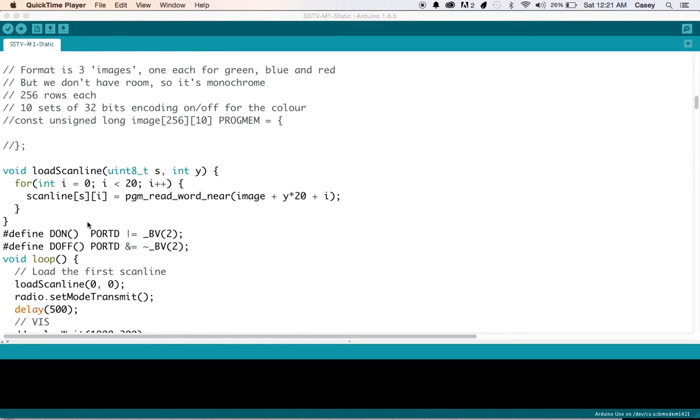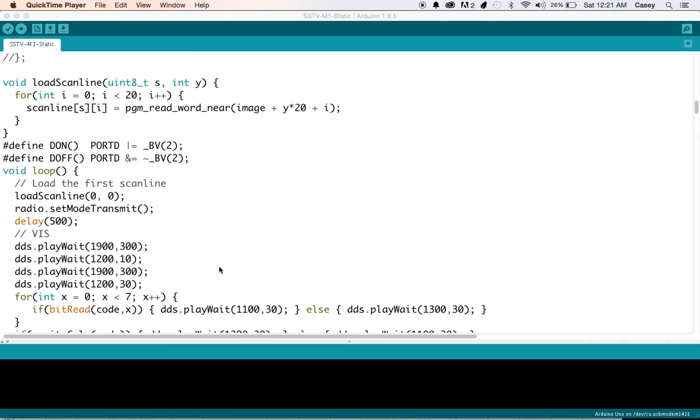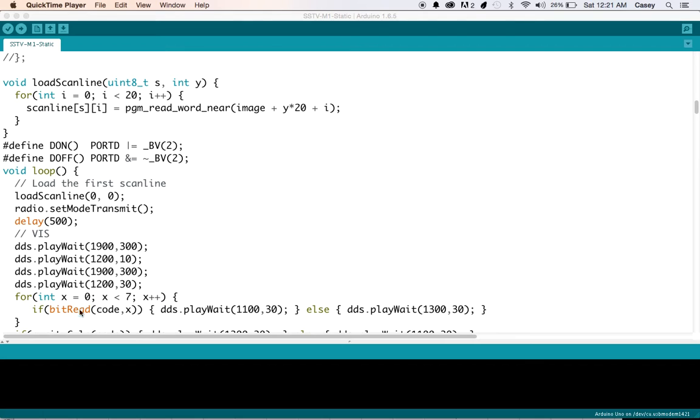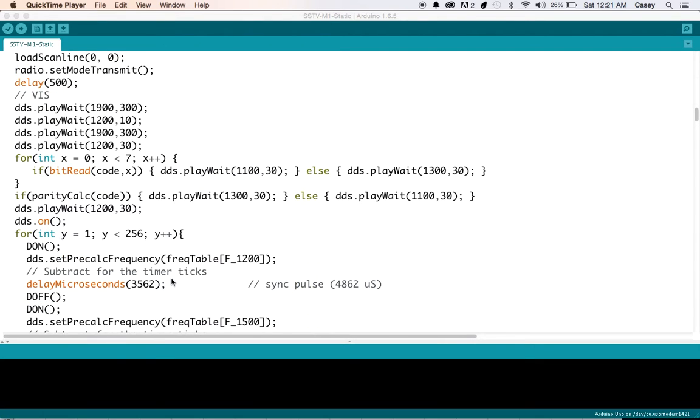So we'll kind of scroll through here. And we've got a function that loads the scan lines in we've got a loop here. It looks like he's just playing the tone. DDS it sounds really complicated, but really all you need to do is just play a tone. Play weight it looks like is a great way to play a very accurate tone for a very specific length of time.